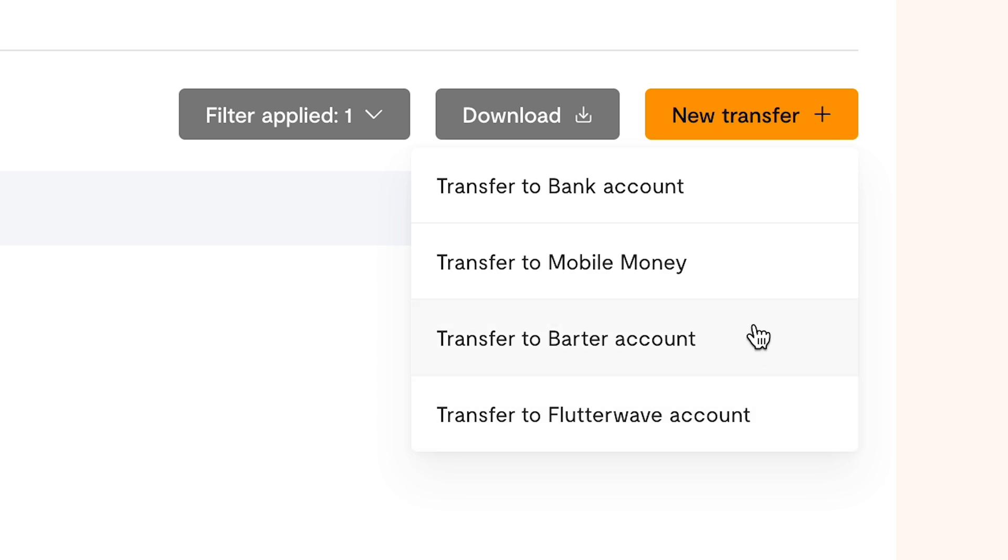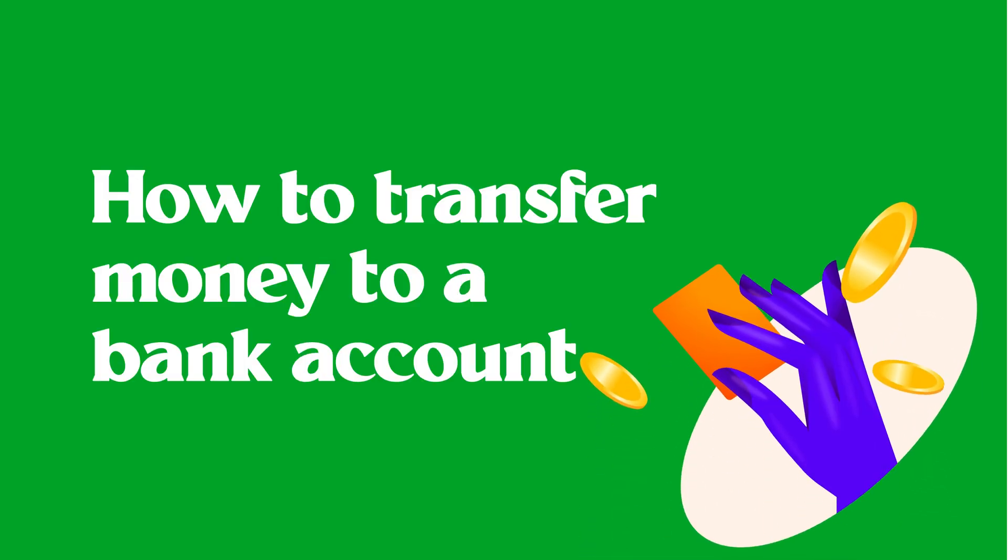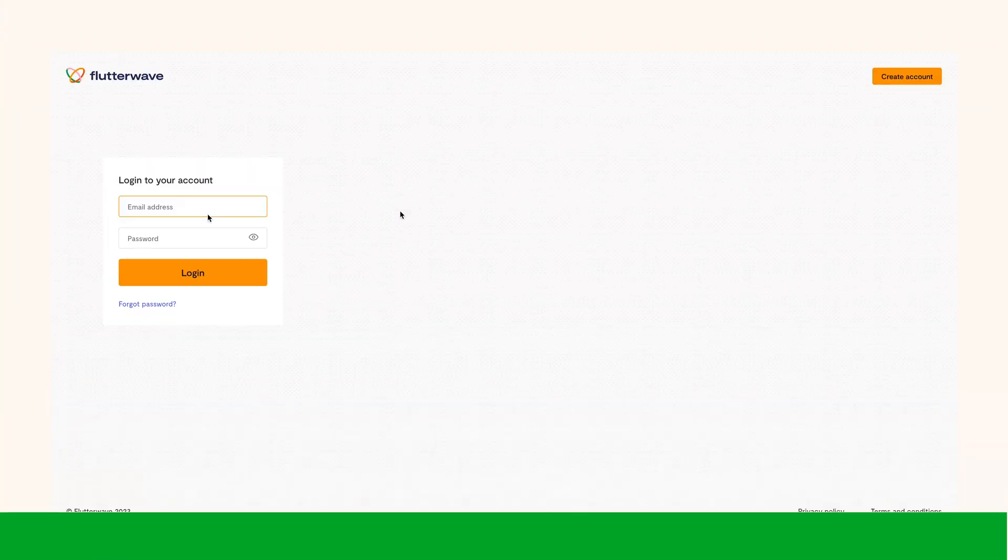However, the barter option is currently on hold because the product is being revamped. In this video, we'll show you how to transfer money from your Flutterwave balance to a bank account.